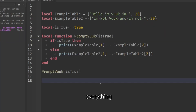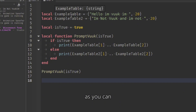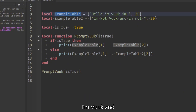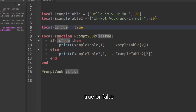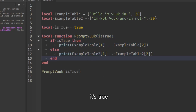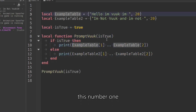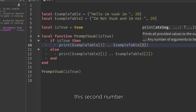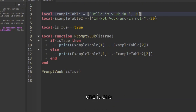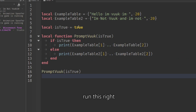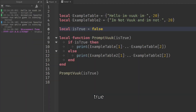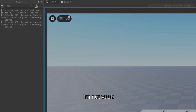Now I'll show everything together. We have example_table with 'hello' and 'I'm Vuk', and example_table_2 with different values. There's an is_true boolean, and a function called prompt_vuk: if is_true, it prints from example_table — so index 1 is the text, index 2 is 20. If false, it prints from example_table_2: 'I'm not Vuk' and 'I'm not 20'. Running it with true prints the first set; switching to false prints the second.